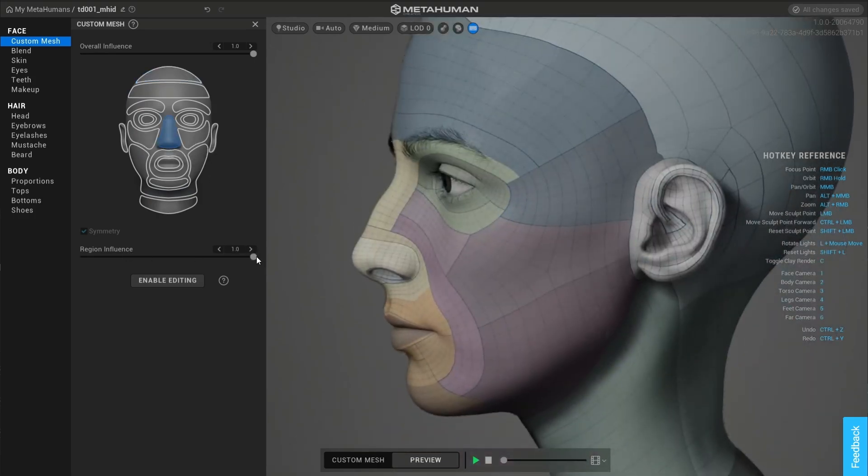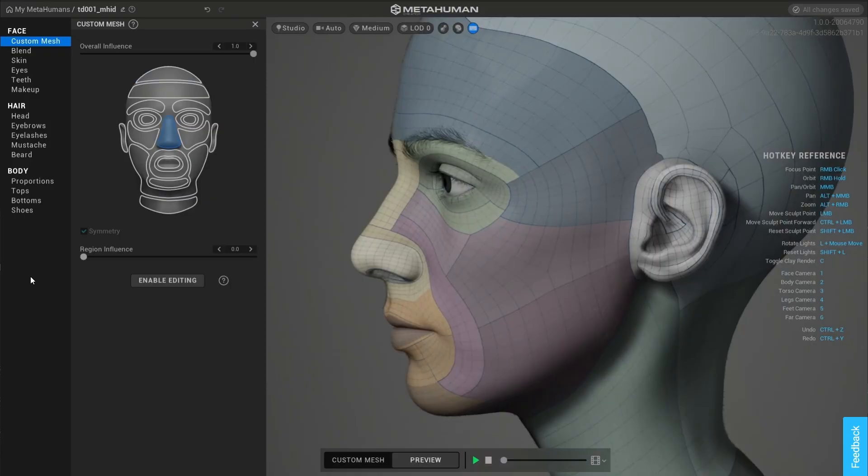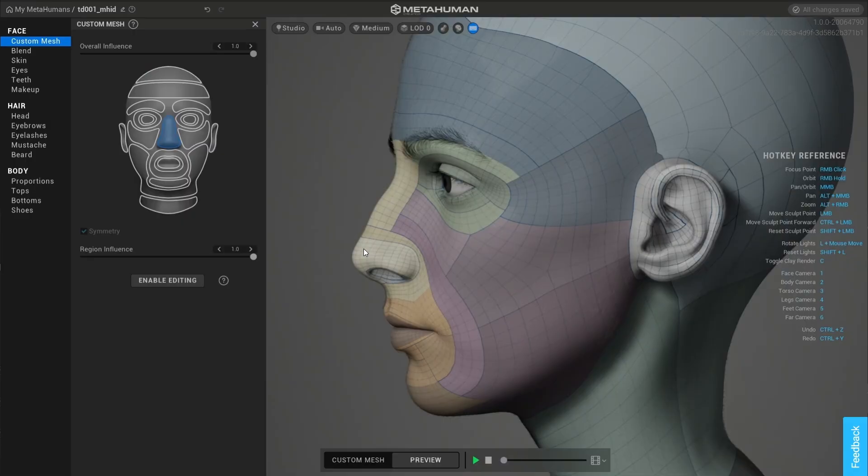By changing the region's influence, you're in control of the balance between the likeness of the volume and the proximity to a standard metahuman which determines the cleanliness of the rig.